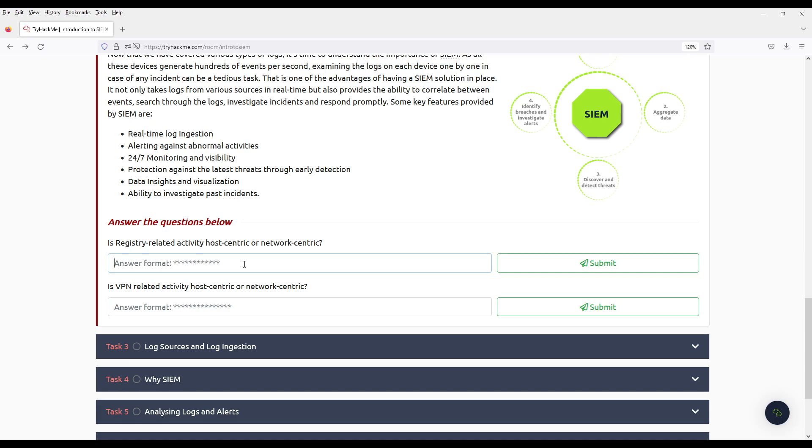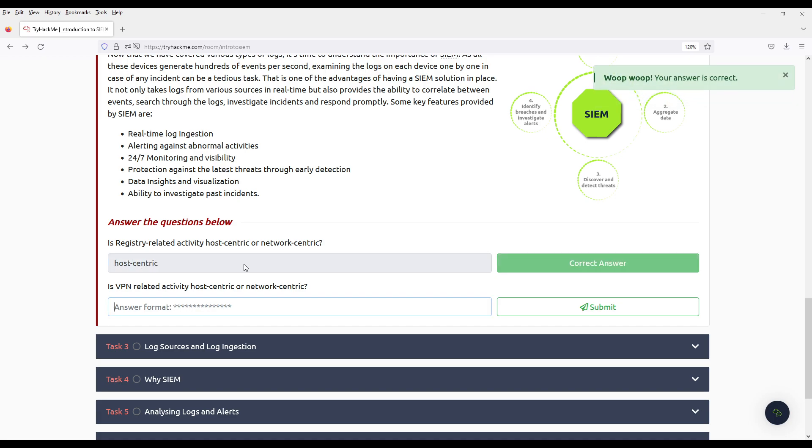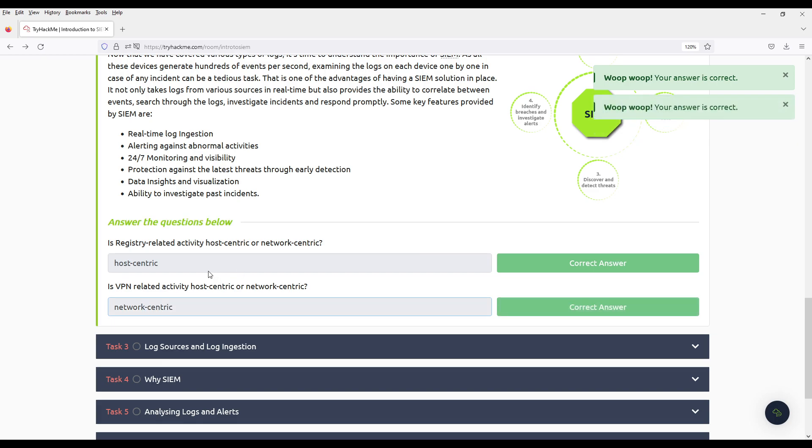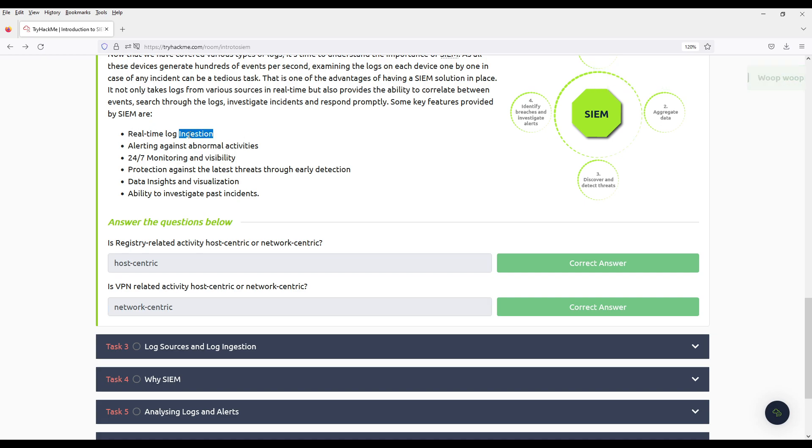Is registry related activity host-centric or network-centric? I would say host-centric. And VPN is network. Key features for this type of software: Real-time log ingestion, what I was telling you. Alerting against abnormal activities. Because after you have all of them in one place, you can set alerts.